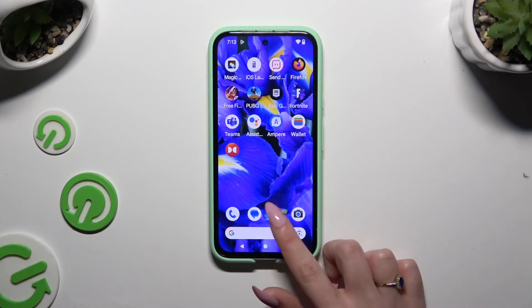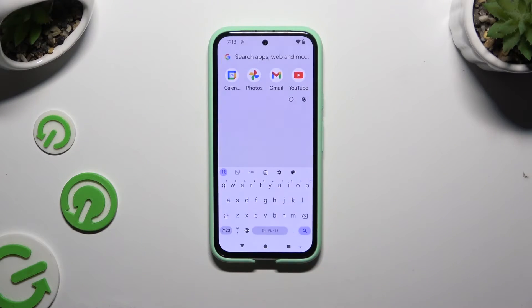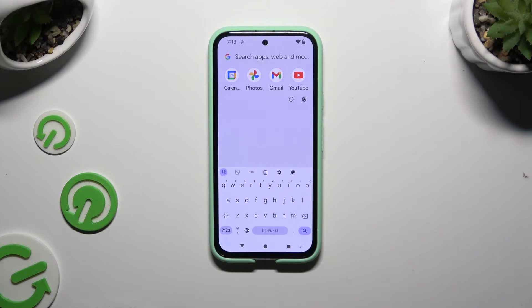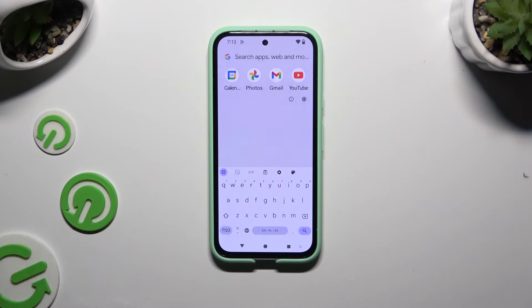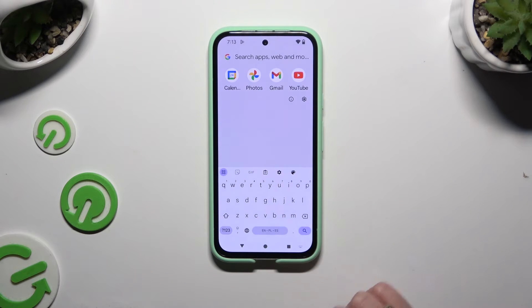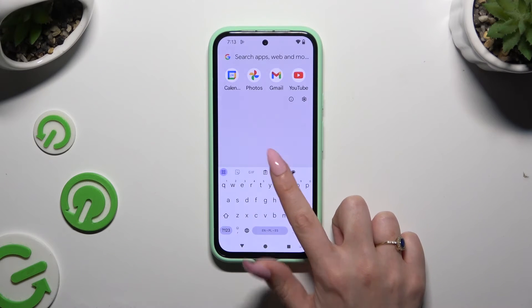Begin by launching your keyboard. Then click on the microphone icon at the top right corner. If it's not visible, just like in my case, select the gear icon instead.